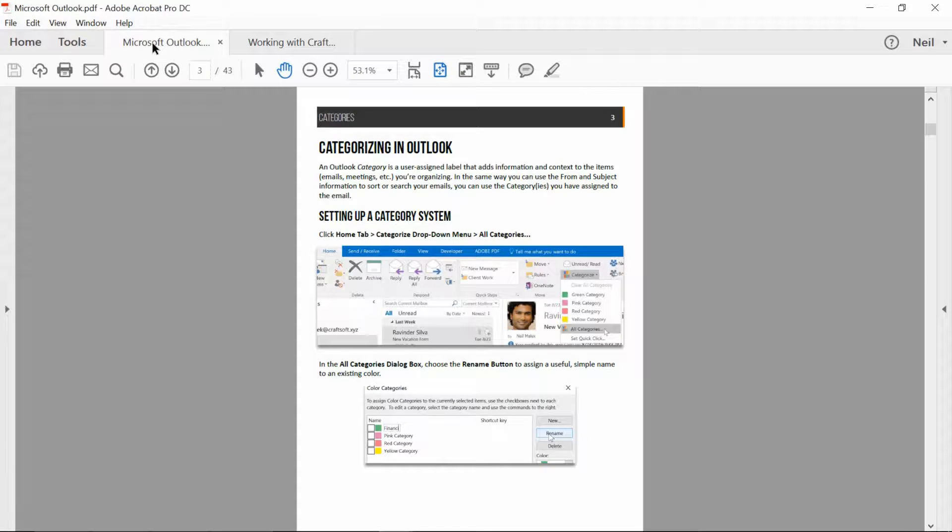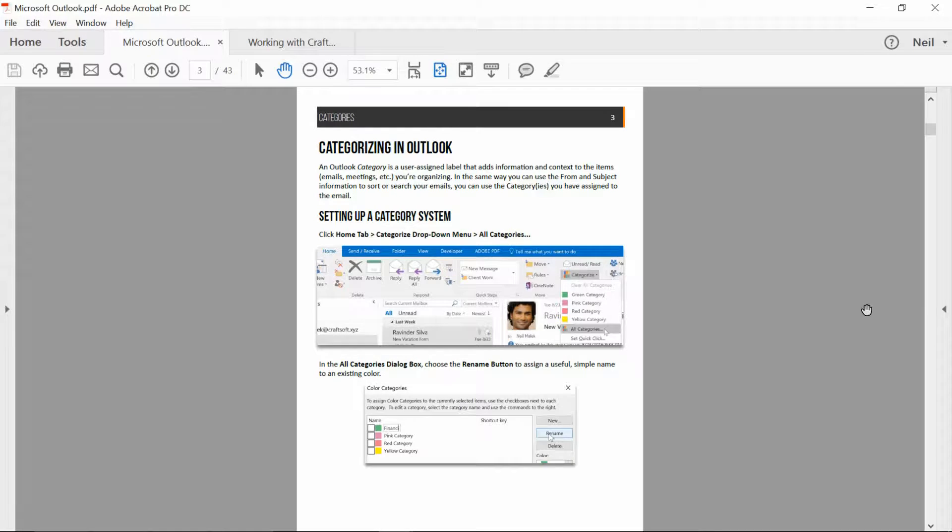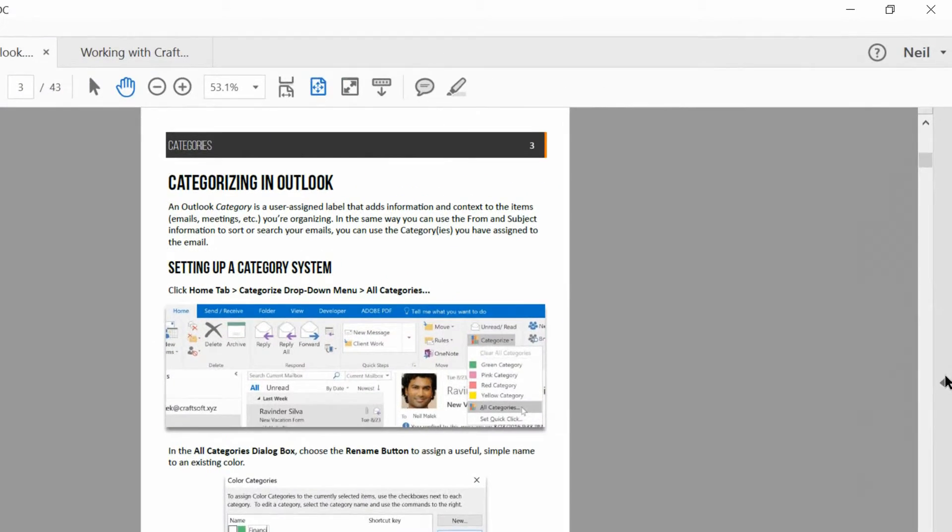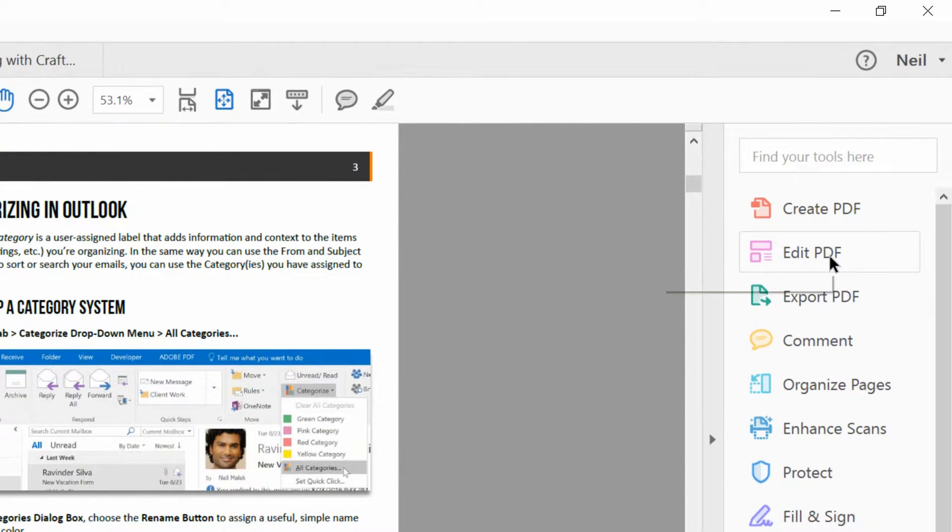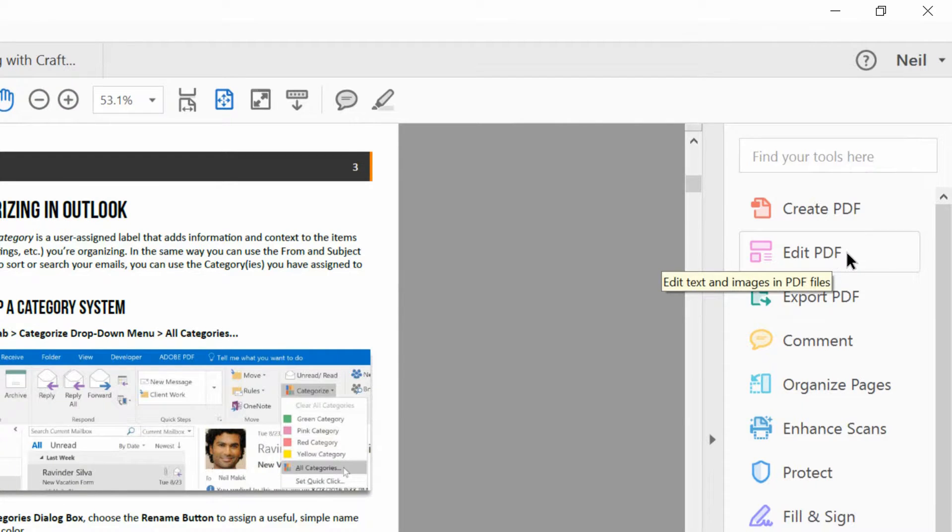I'll go to my Outlook handout, and I want to edit this file. So I'll go over here to the right side of my screen and expand this panel and click on Edit PDF.